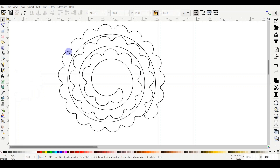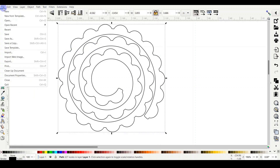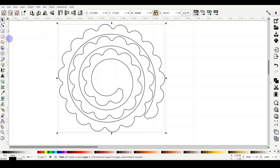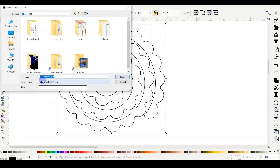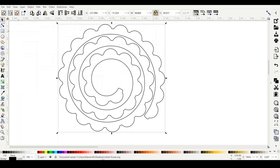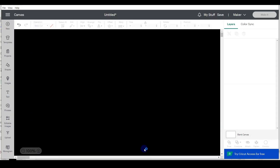To upload to Cricut Design Space, go to File > Save As and save in SVG format. I'll name it 'roll flower SVG.' Then open Cricut Design Space and go to Upload Image.